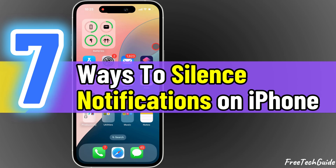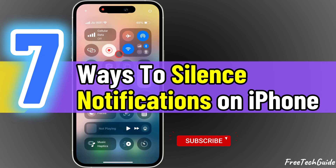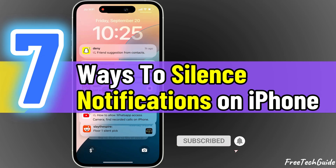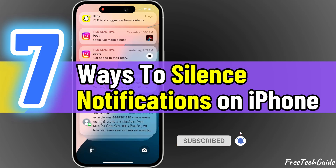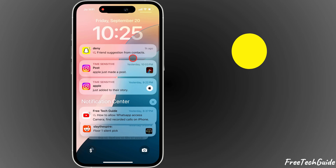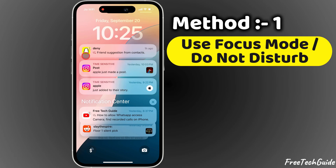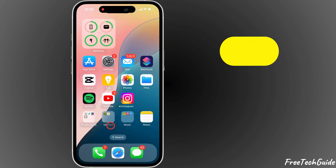Here are seven tricks to silence notifications quickly for your convenience. The first easy method is to use Focus Mode or Do Not Disturb.